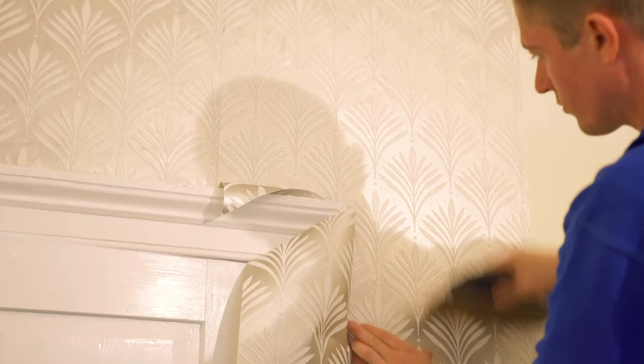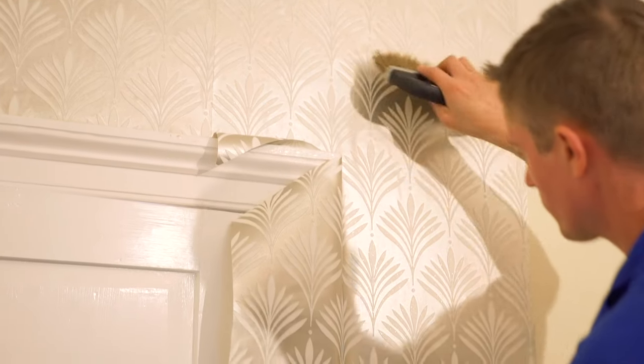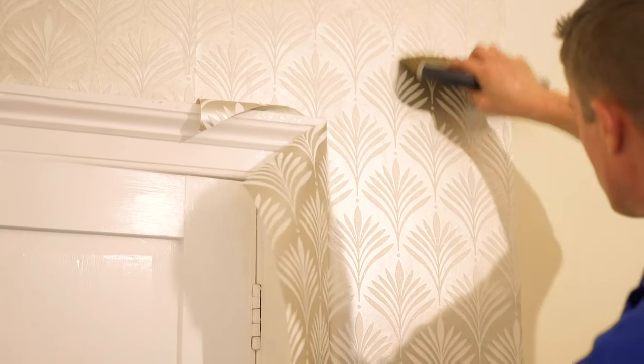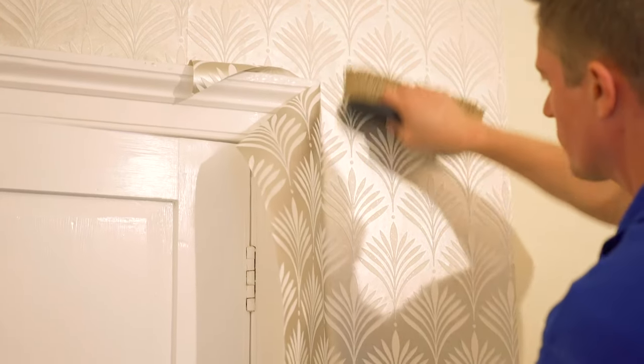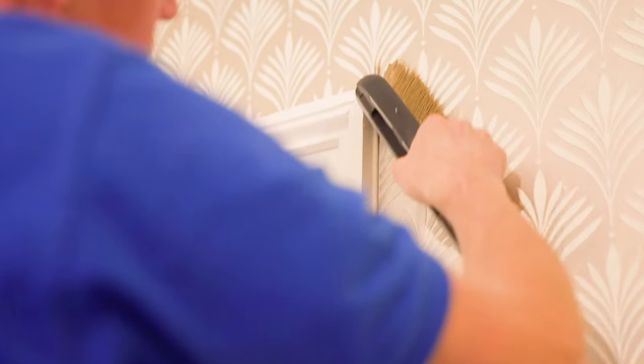Using a brush or roller, smooth the wallpaper around the door frame. Trim the excess wallpaper with a retractable knife or trimming wheel.